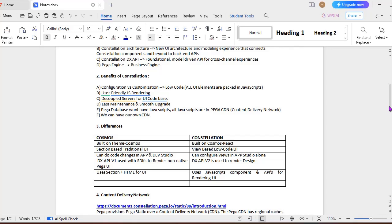What are the differences between Cosmos and Constellation? First of all, Cosmos application is built on Theme Cosmos, whereas Constellation is built on Cosmos React. I will show you creating a new application with Constellation and you can see what is the base application for the Constellation application when I have created it.